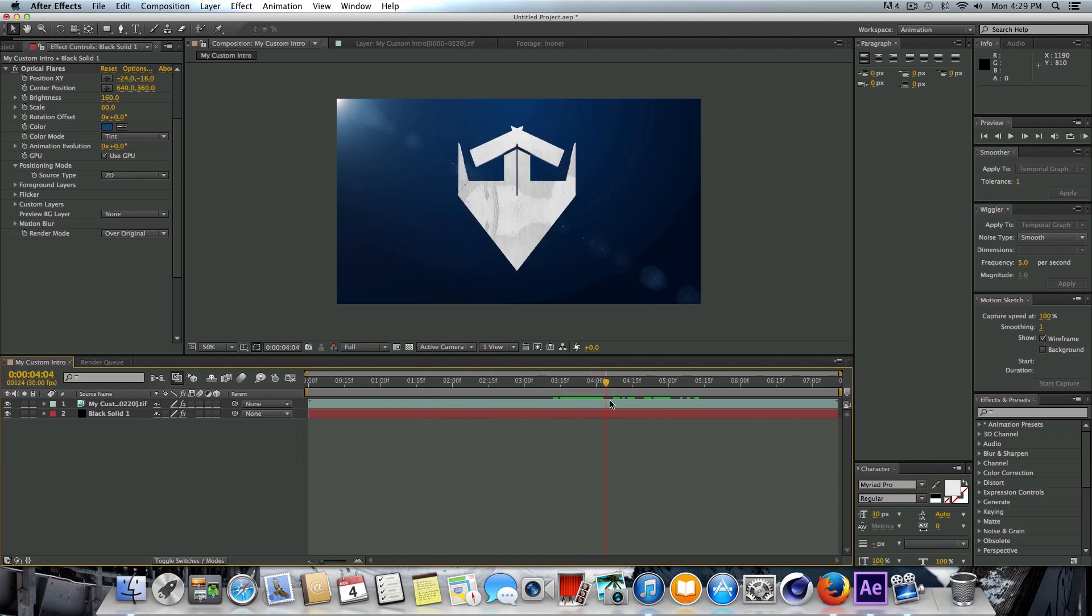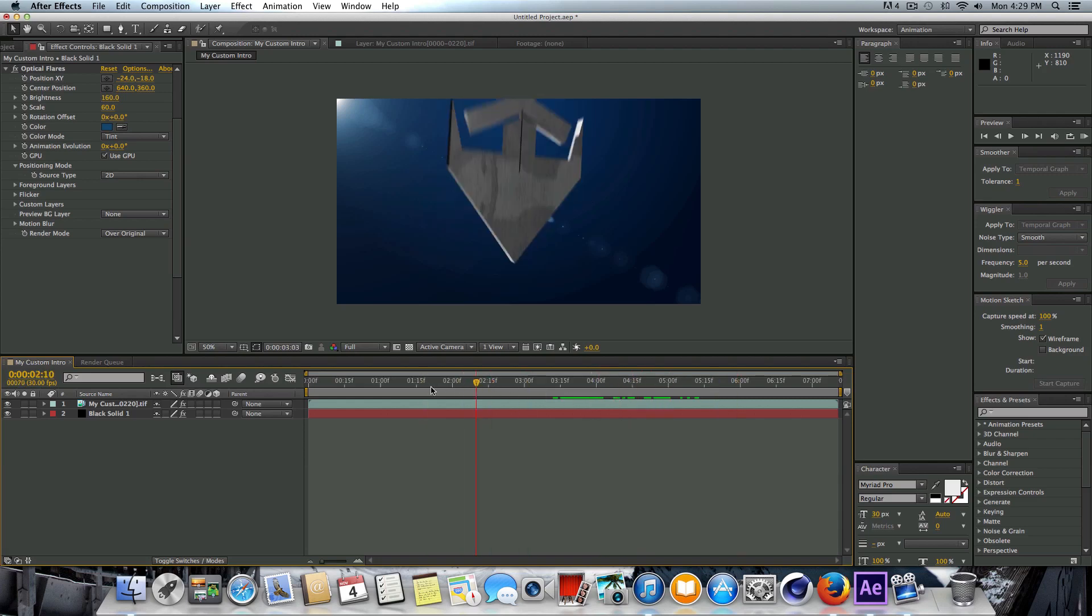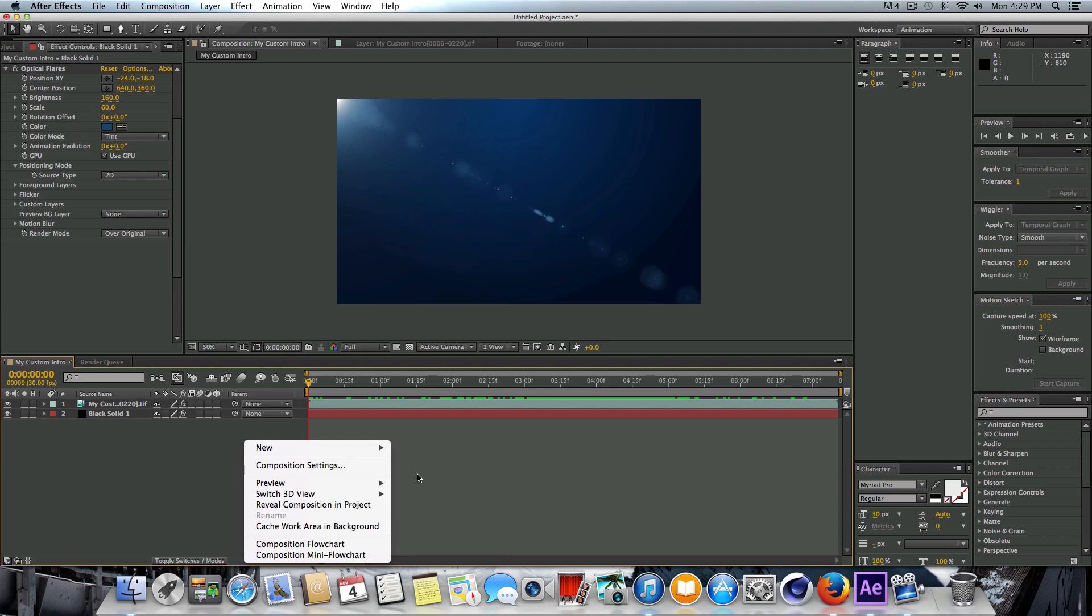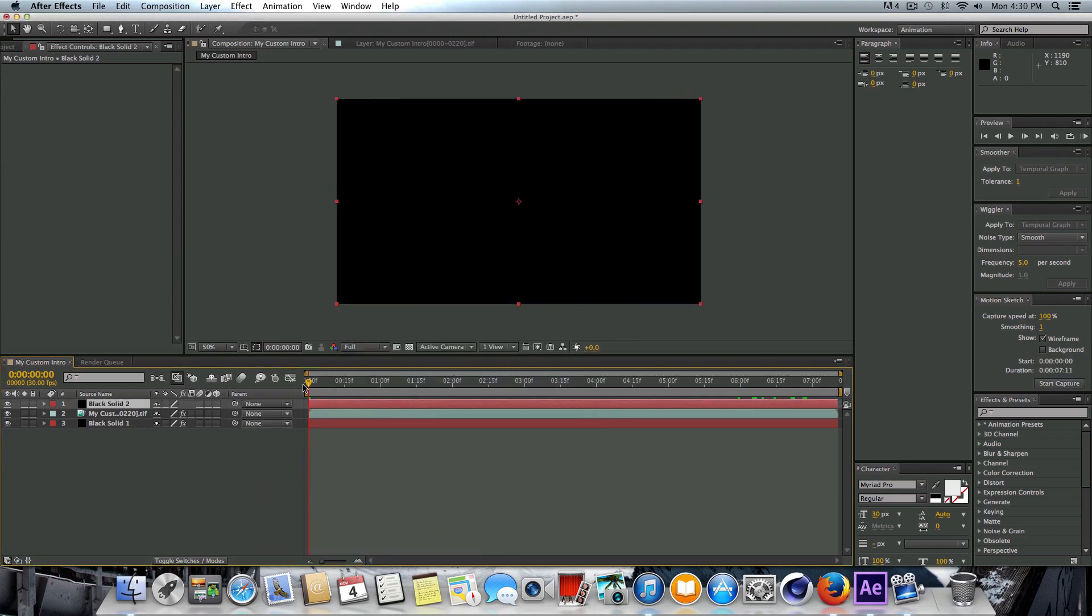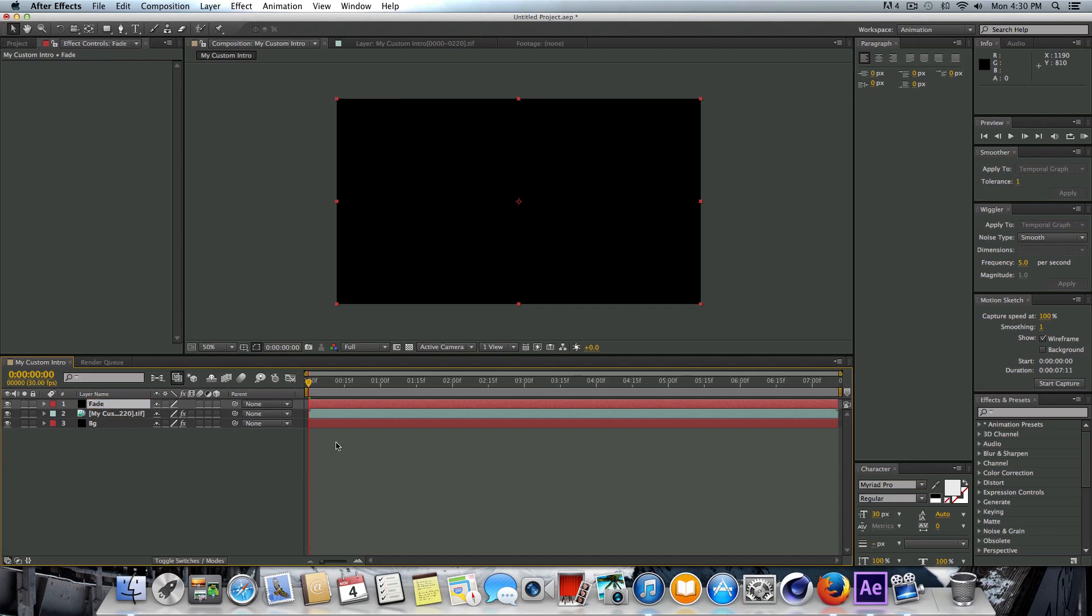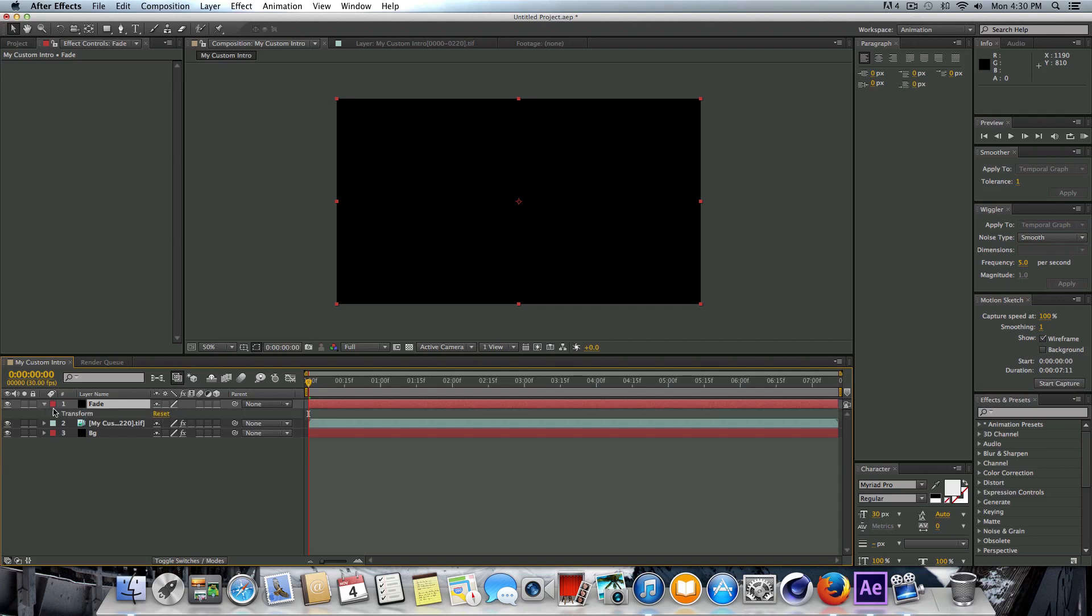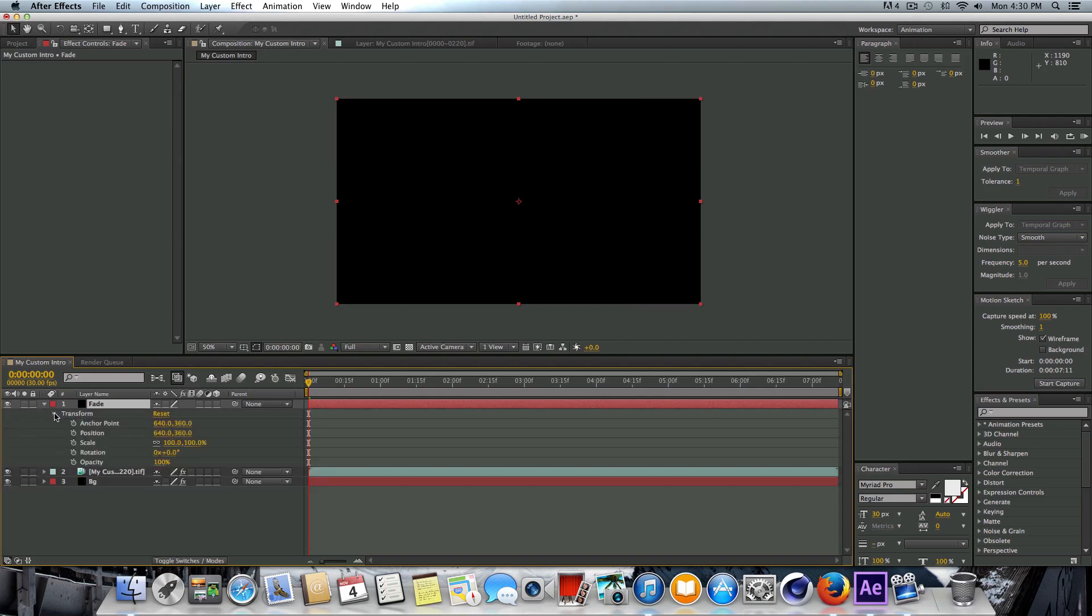So now say you want the intro to fade in. What we could do is right-click, go to New, click on Solid. Let's create another black solid, press OK. And let's press Enter on this and just title this Fade. What we're going to do is click on this little down arrow here, go to Transform, and we're just basically going to keyframe the opacity. Click this little stopwatch tool here to create a keyframe.